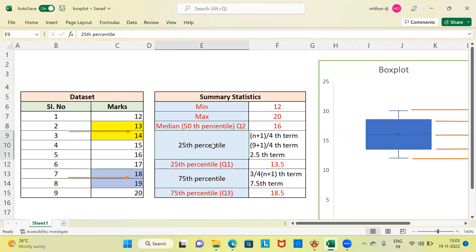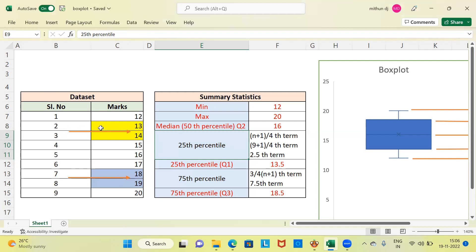Let's look at the 25th percentile or first quartile. The formula is n+1 by 4th term, where n is the sample size. With 9 students, it is 9+1 by 4th term, which is the 2.5th term. This value lies between the 2nd and 3rd term. The 2nd student scored 13 and the 3rd scored 14. Our first quartile is the average of 13 and 14, which is 13.5.